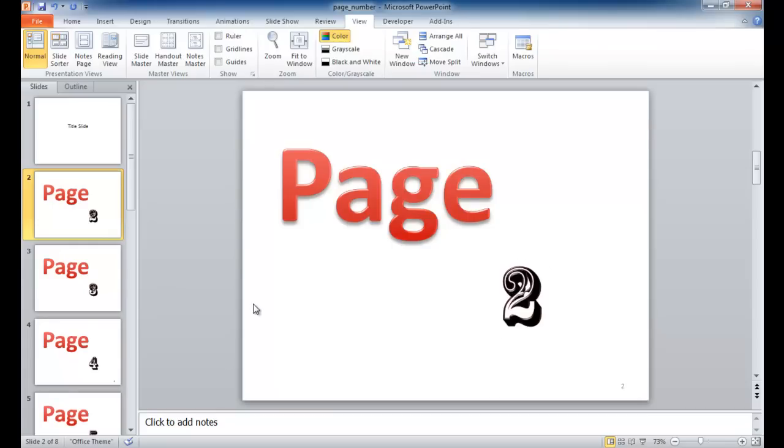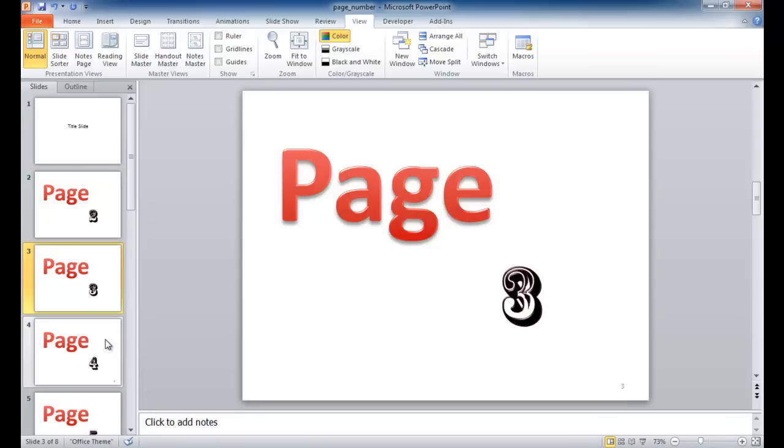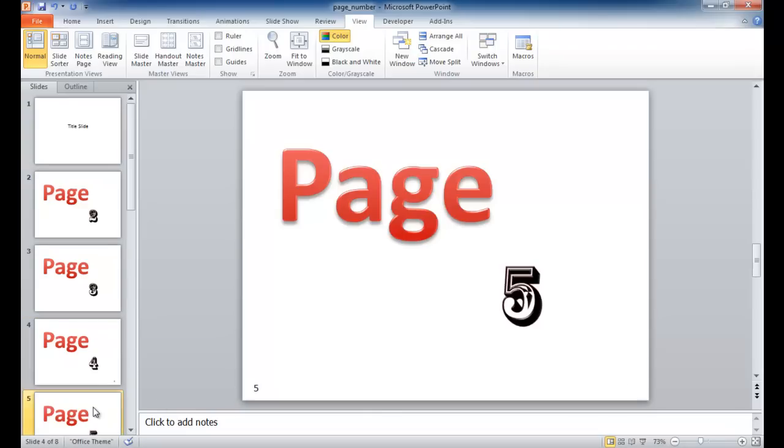And in addition, if you wanted to have your page numbers varying on the right and the left side, you can also do that. This is an example here on page 4, slide 4, I have it over here on the right, and slide 5, I have it here on the left.